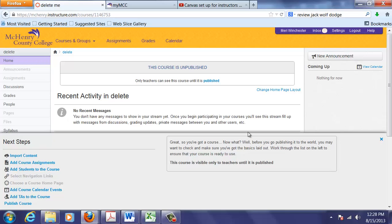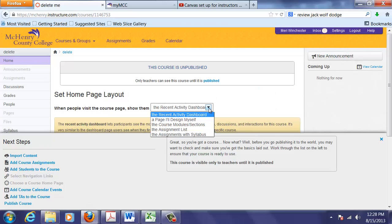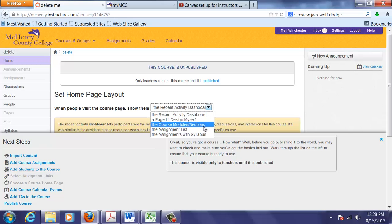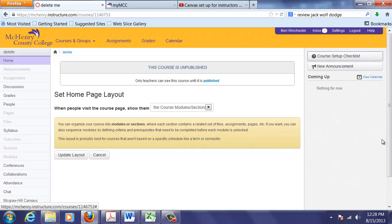The first thing that I do when I'm creating a new course is I change the home page layout. I like to use the course modules sections. And I'm going to close this next steps window. And I'm going to update layout.